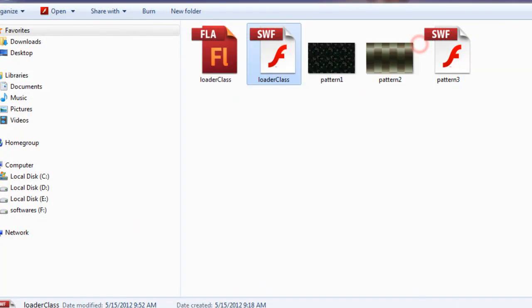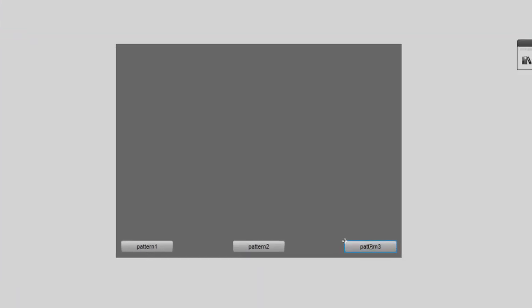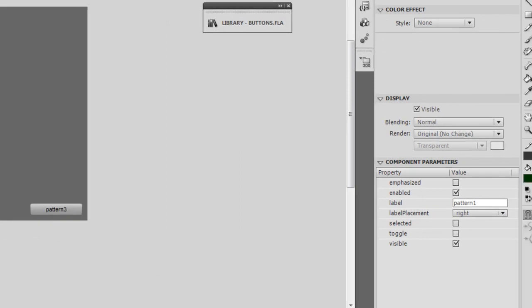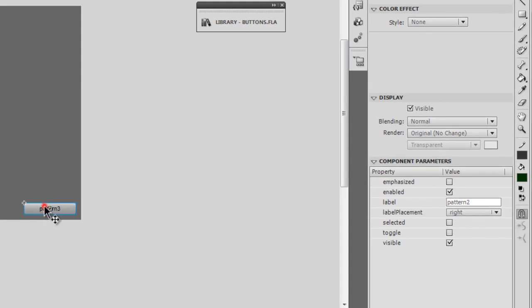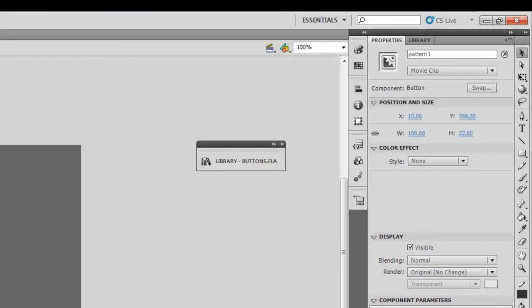So let's dive inside the Flash interface. I'm using Flash CS5.5 and let's see how this was actually done. Guys there are three buttons out here. And you can see that the labels are Pattern1, Pattern2 and Pattern3. They are actually movie clips guys and they have been named.